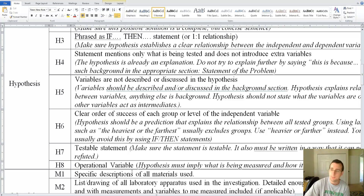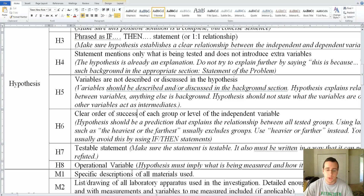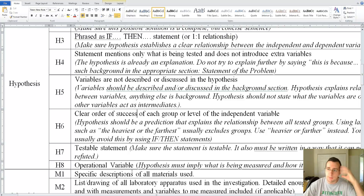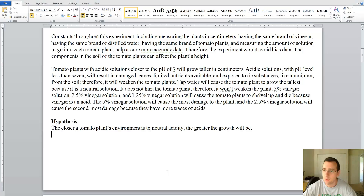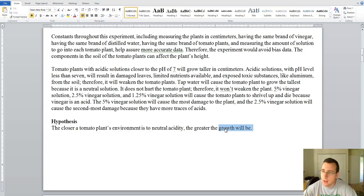Is it a testable statement that can possibly be falsified? Well, of course — there's a chance that she's wrong about it. And does she use operational definitions for the variables? Does it make you understand just by reading the hypothesis what she's going to be doing? Yes, she's going to be measuring growth of the plants and changing the acidity. You can tell just by reading the hypothesis.